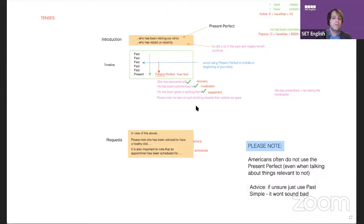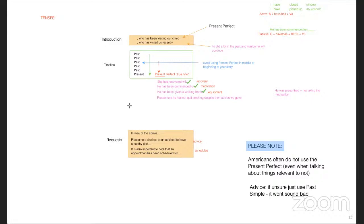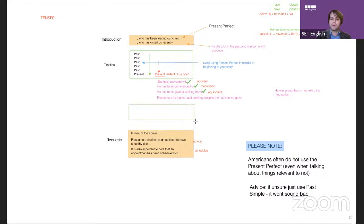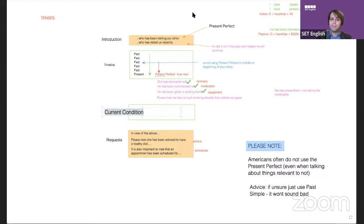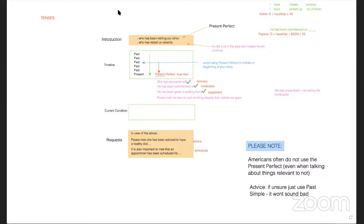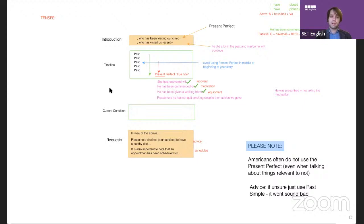One last point: nurses don't really write current condition paragraphs, but you should know about it. In a current condition paragraph, you mostly use simple present tense. Doctors use this more, but nurses should practice it too.